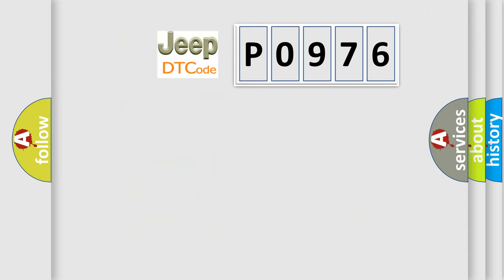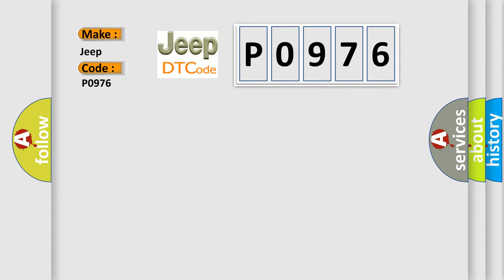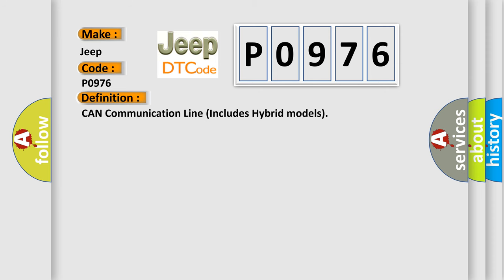So, what does the diagnostic trouble code P0976 interpret specifically? Jeep car manufacturers. The basic definition is CAN communication line includes hybrid models. And now this is a short description of this DTC code.